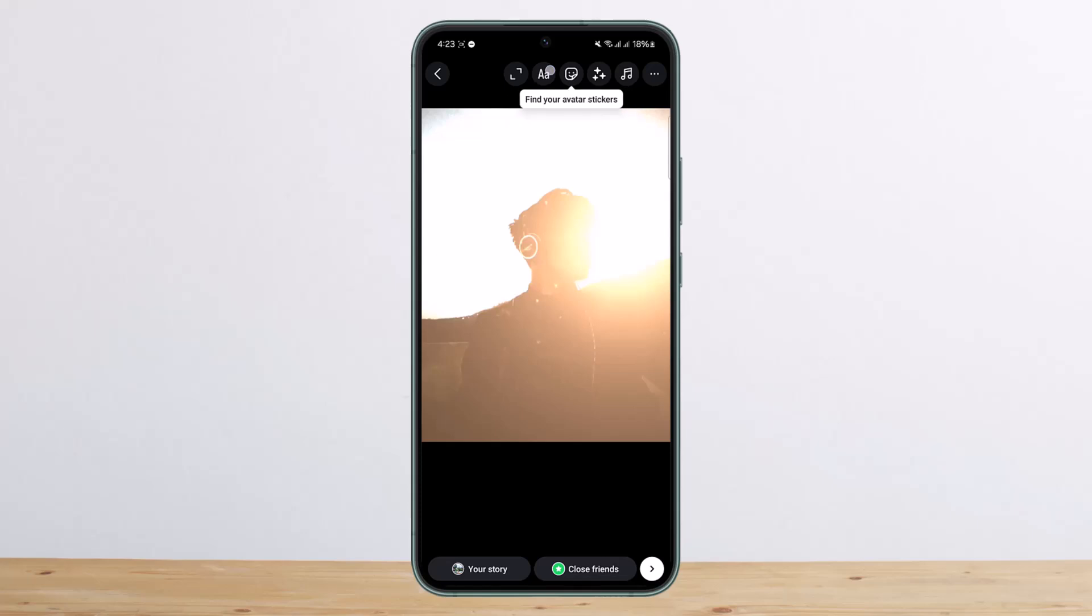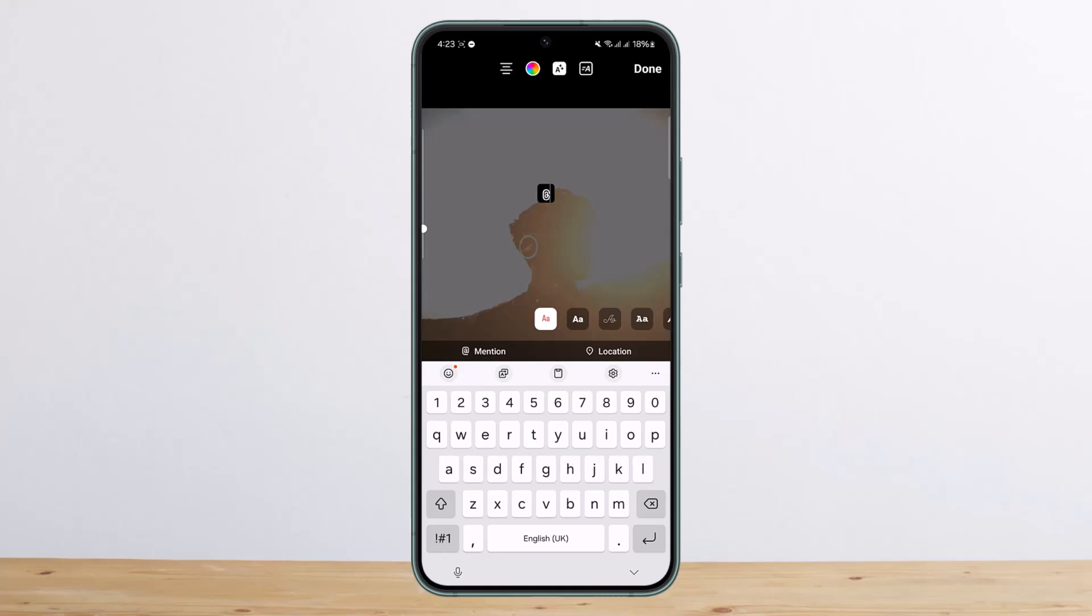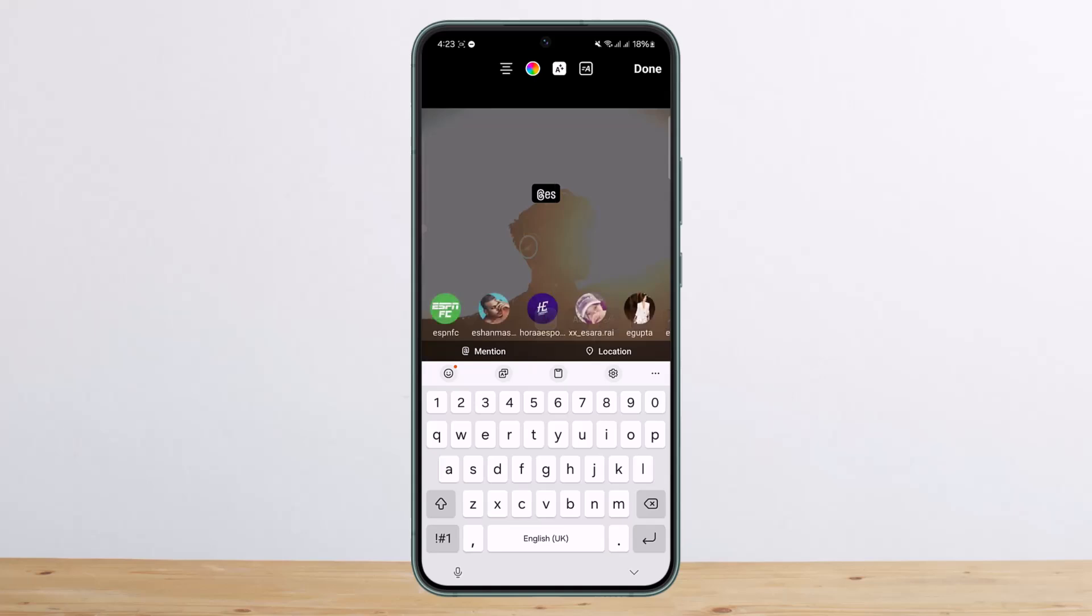Now during your upload, what you can do is simply tap on Text, and then you can see there is a mention option. To mention, you'll have to type in the @ sign and then enter the username. They'll pop up right here - the name list will pop up.